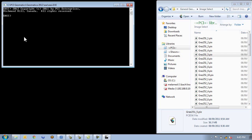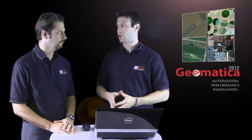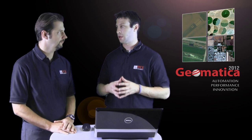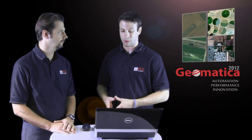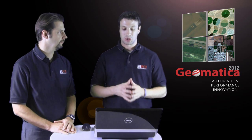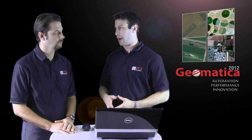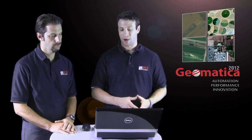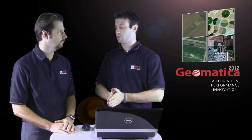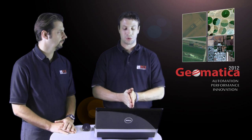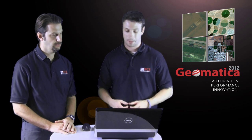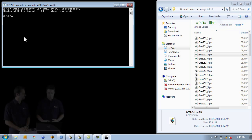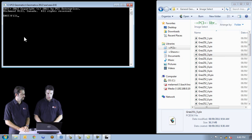So what we have here is we have the Easy window open for Geomatica 2012 and I'm just going to quickly show how drag and drop functionality can significantly improve the time it takes to set up an Easy algorithm or to run an Easy algorithm. Just due to the fact that we don't have to type in the entire path of the file. This is especially beneficial for those users who are more graphical users, are more used to the GUI interface. Right.